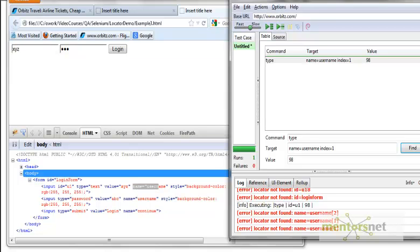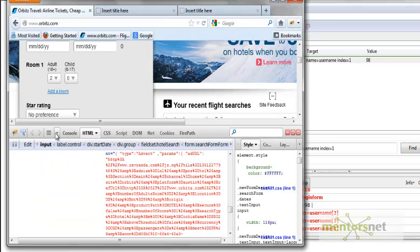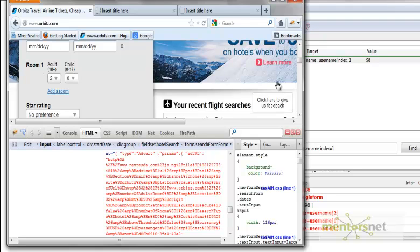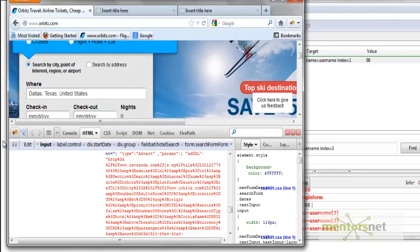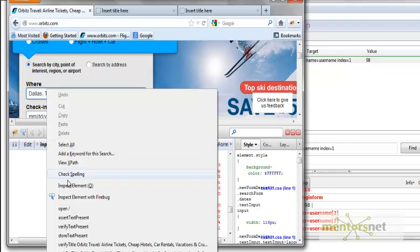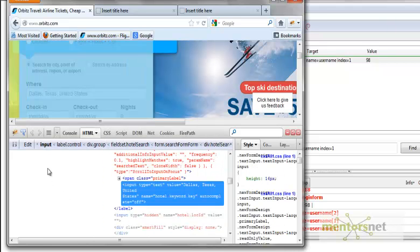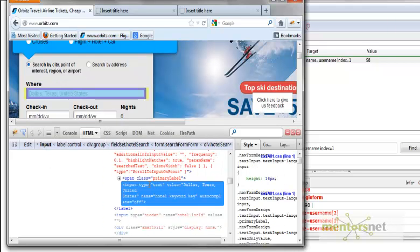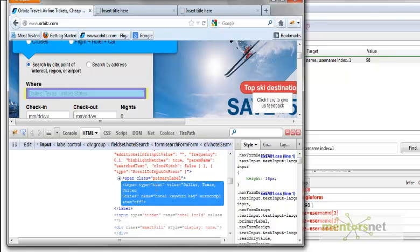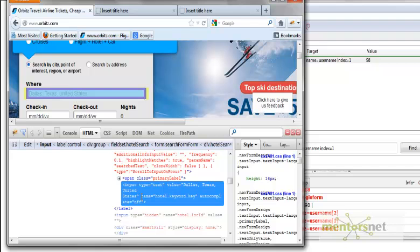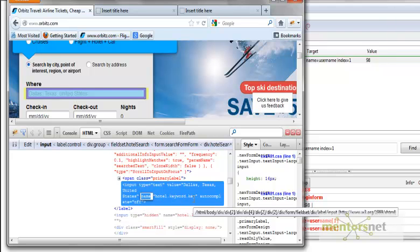Let's take a look at arbish.com. If I want to recognize this text box, I need to find out the identification mechanism. Do a right click, go to inspect element with Firebug. You're seeing all this. This is a tag. In this tag, do you find any ID? The answer is no. Do you find any name? Yes, there is a name called hotel.keyword.key.